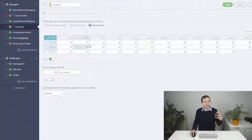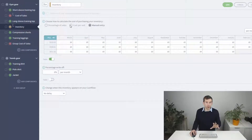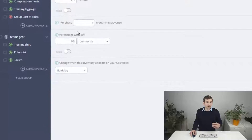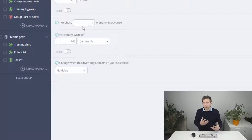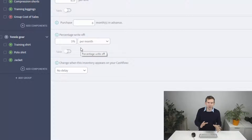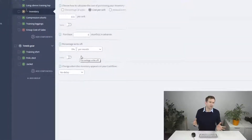Remember, set it to manual if you want complete control over your stock purchases. You also have the option to write off a certain amount of stock each month to model damaged items or stock that just didn't sell and has been discarded.